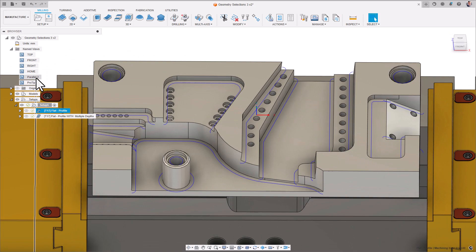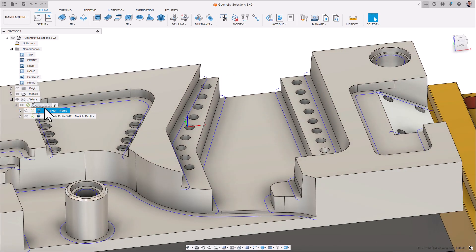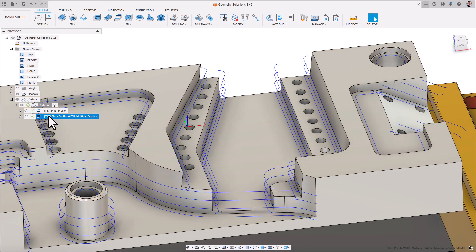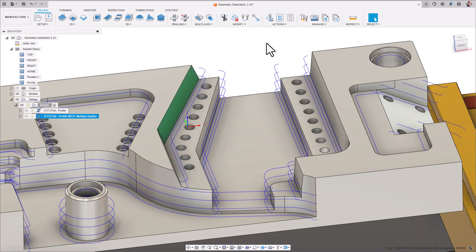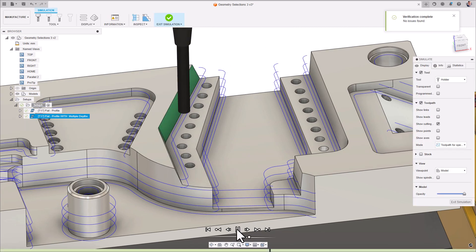This new addition to the flat strategy can also be used as a wall finishing strategy when applying multiple depths in the Passes tab to vertical walls and flat floors. It's worth noting that multiple-depth wall finishing is not currently supported on drafted faces.